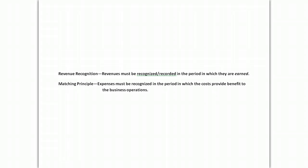The matching principle simply says if I have an expense, I recognize that expense in the period in which those costs are going to provide benefit. It is the job of the accountant to allocate that expense or to make sure that the expense is applied carefully to match when it was providing benefit.